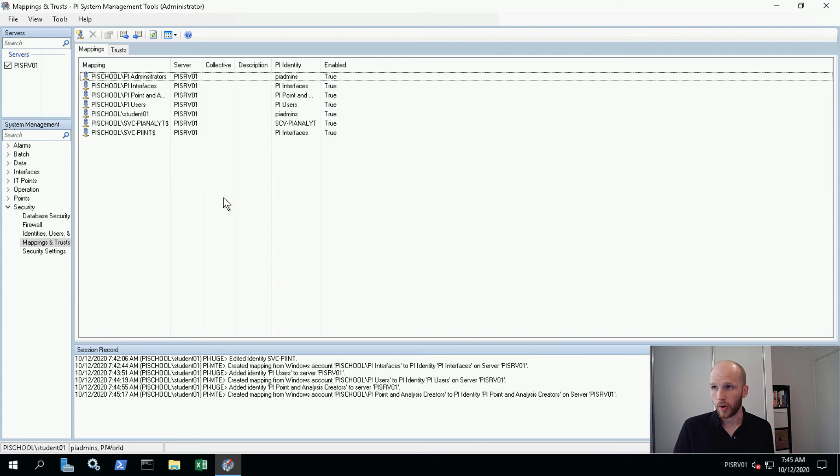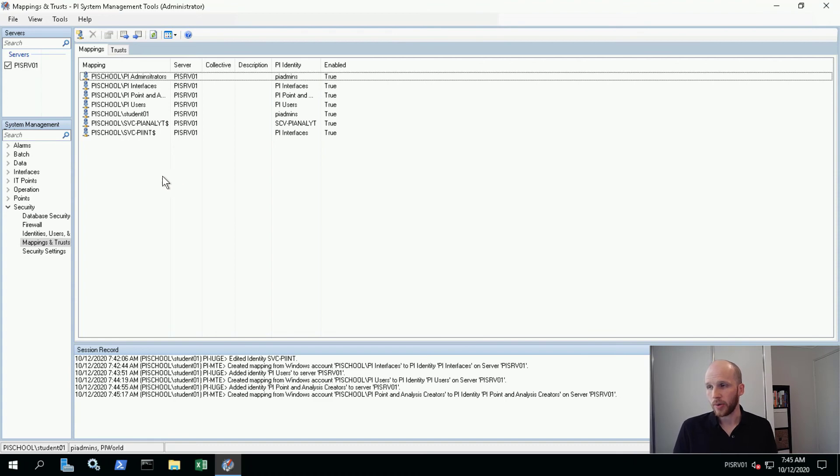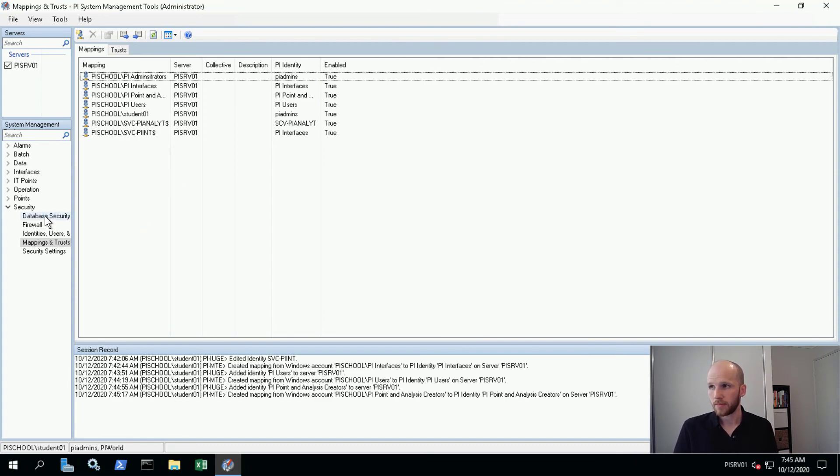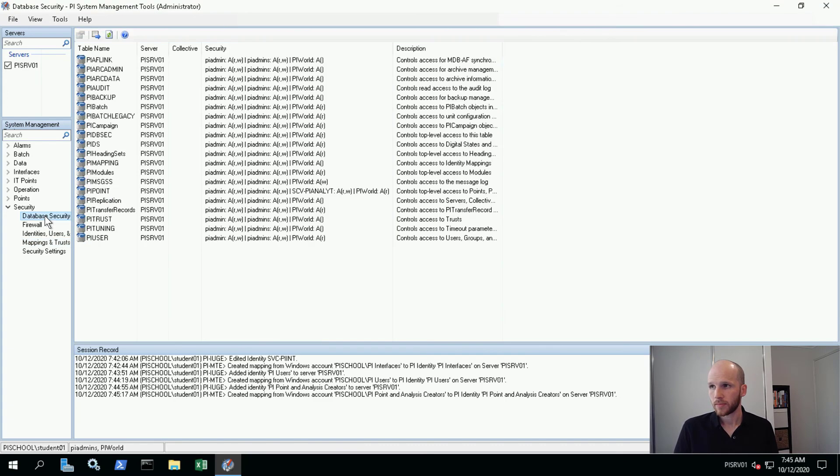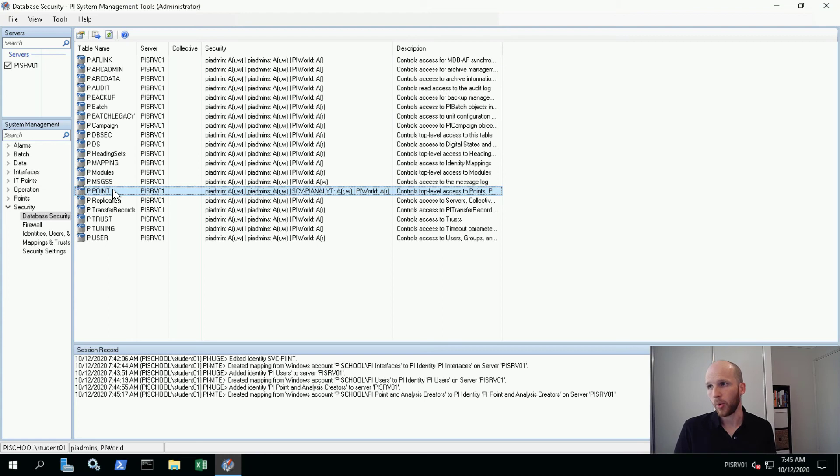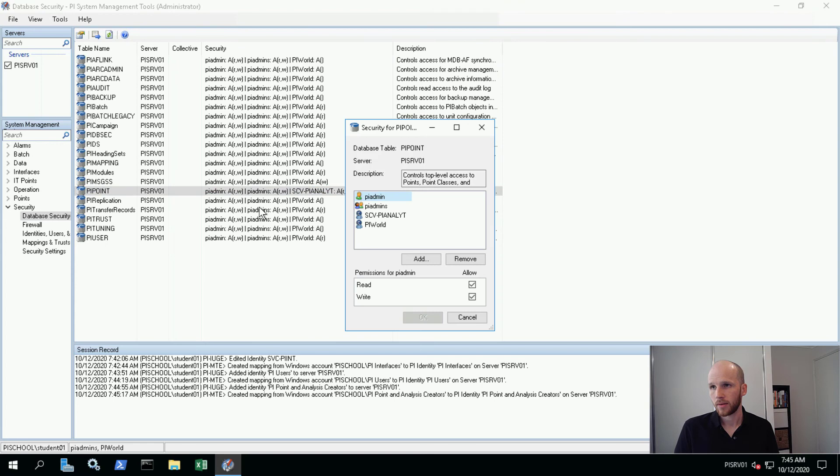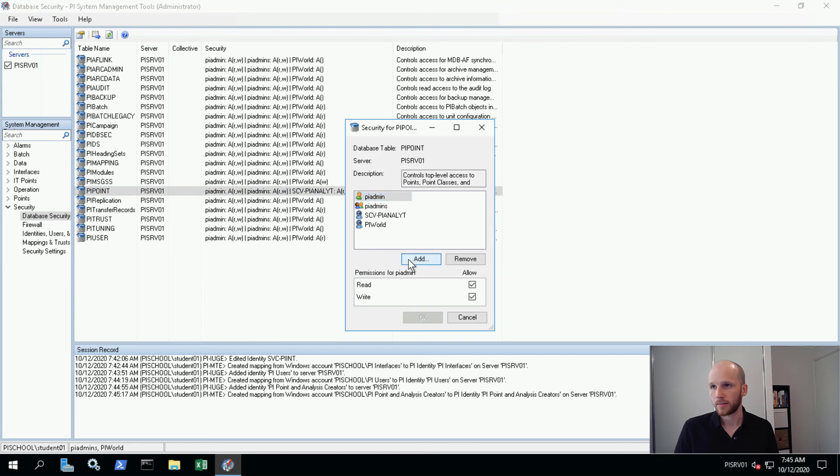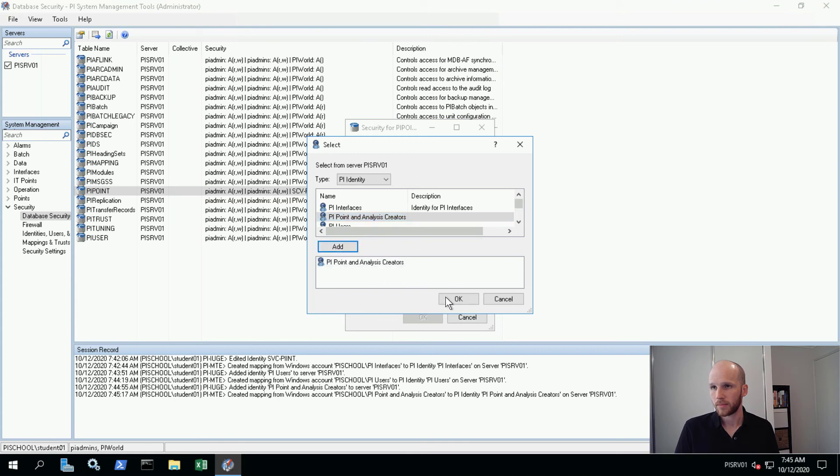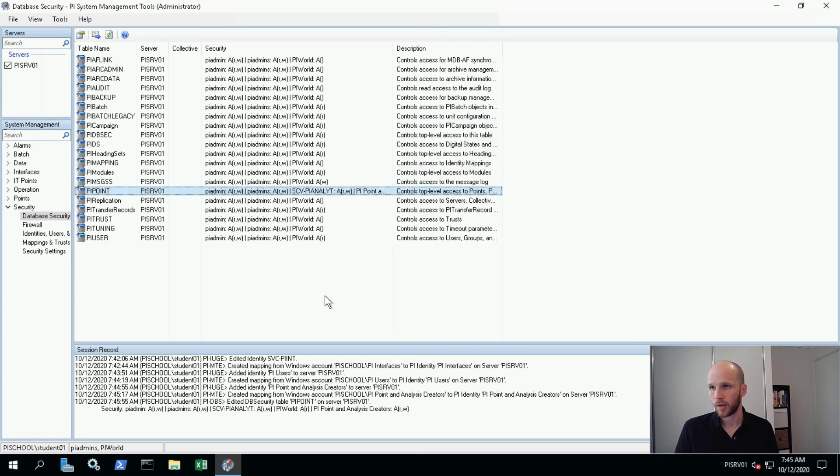Now this one will require some specific permissions. We need to give this identity permission to create points. And how we do that is we go into database security. And we give this new identity write access to the PI point database. So we'll double click on PI point and then add in our new identity. It's going to have read write permission. And okay.